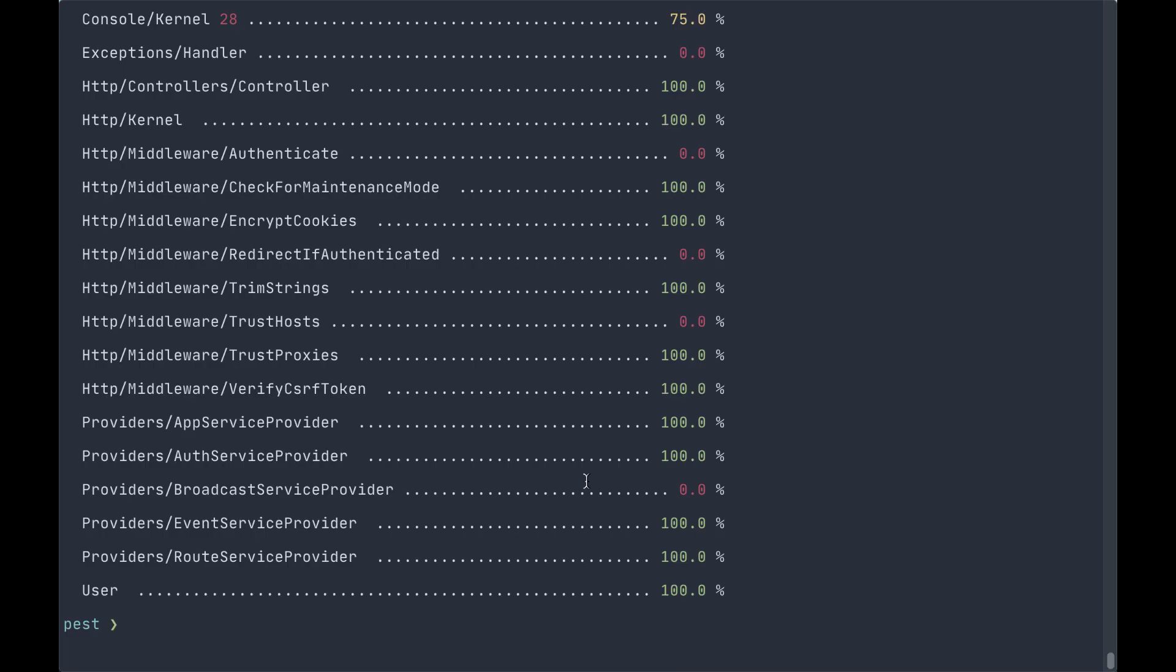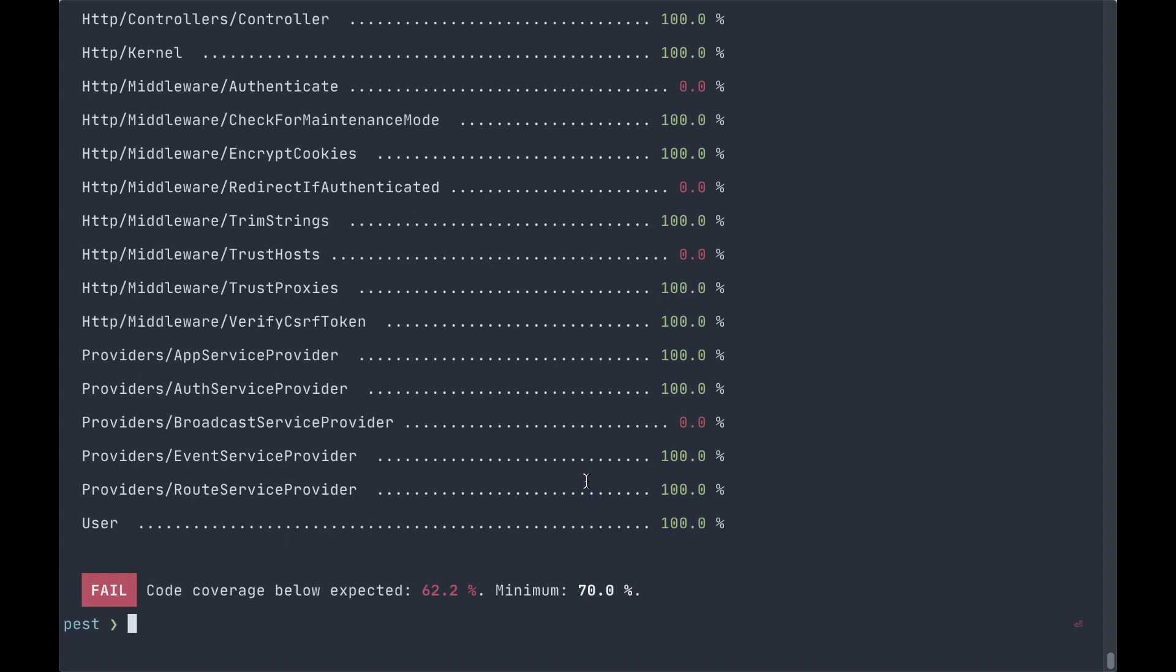Another option that we can pass to pests along with coverage is a minimum. If we pass the --min flag and give it a number of say 70%, we'll see that we actually fail code coverage because the 62% is below the minimum. This is a really good way of determining at some threshold for application how much coverage you have.